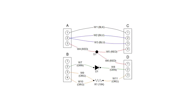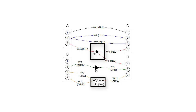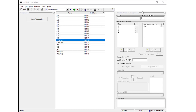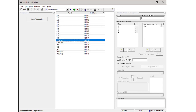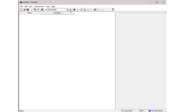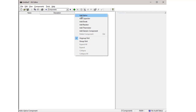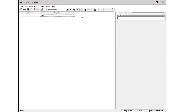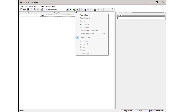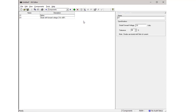The tutorial wire harness contains three components: a splice, a resistor, and a diode. To add these components, go to the components view by clicking on the right view selection arrow. Press the green Add button and select Add Splice from the menu. Notice that a splice named S1 appears in the components view. Press the Add button again and select Add Diode. Notice that a diode named D1 appears in the components view.